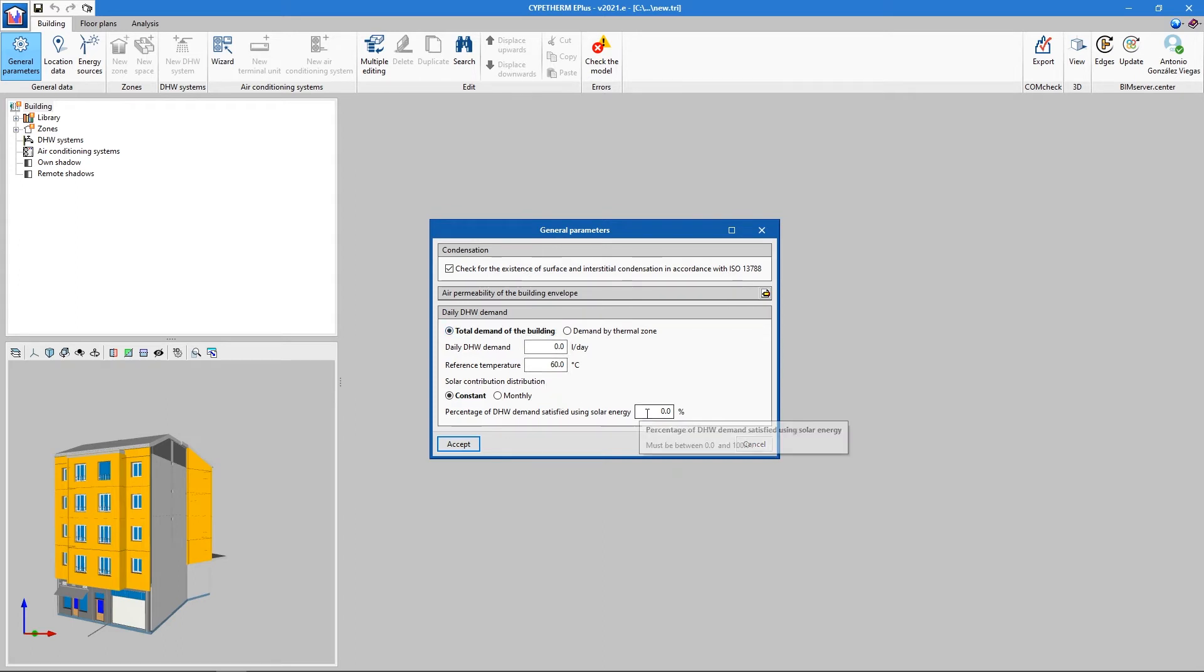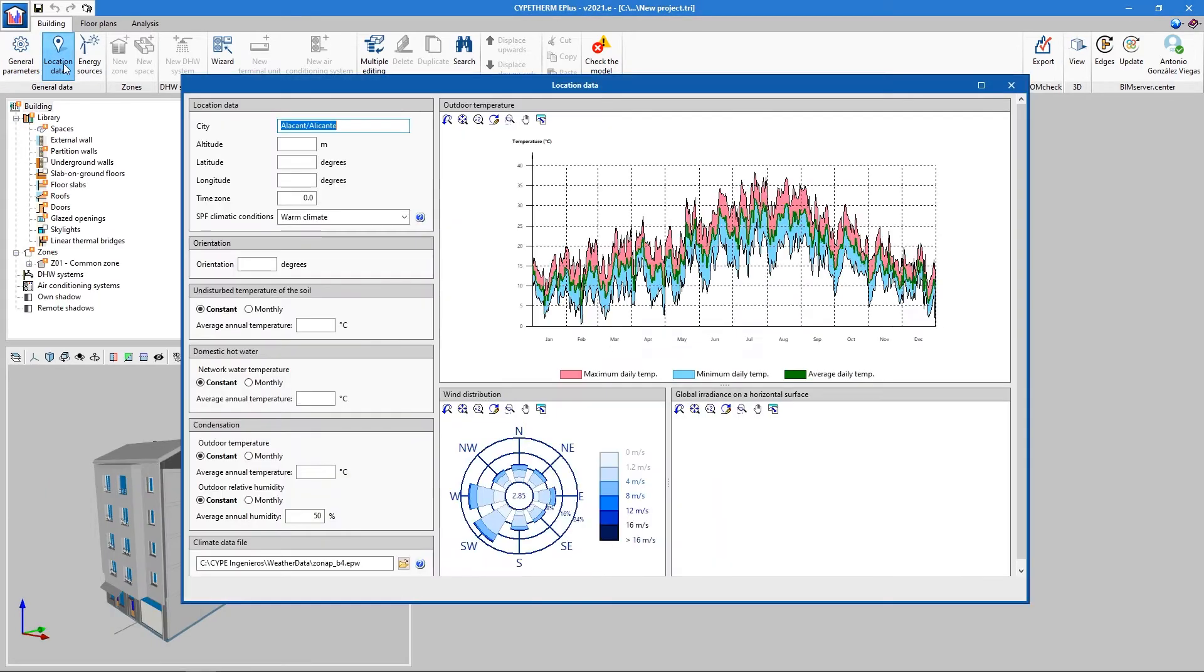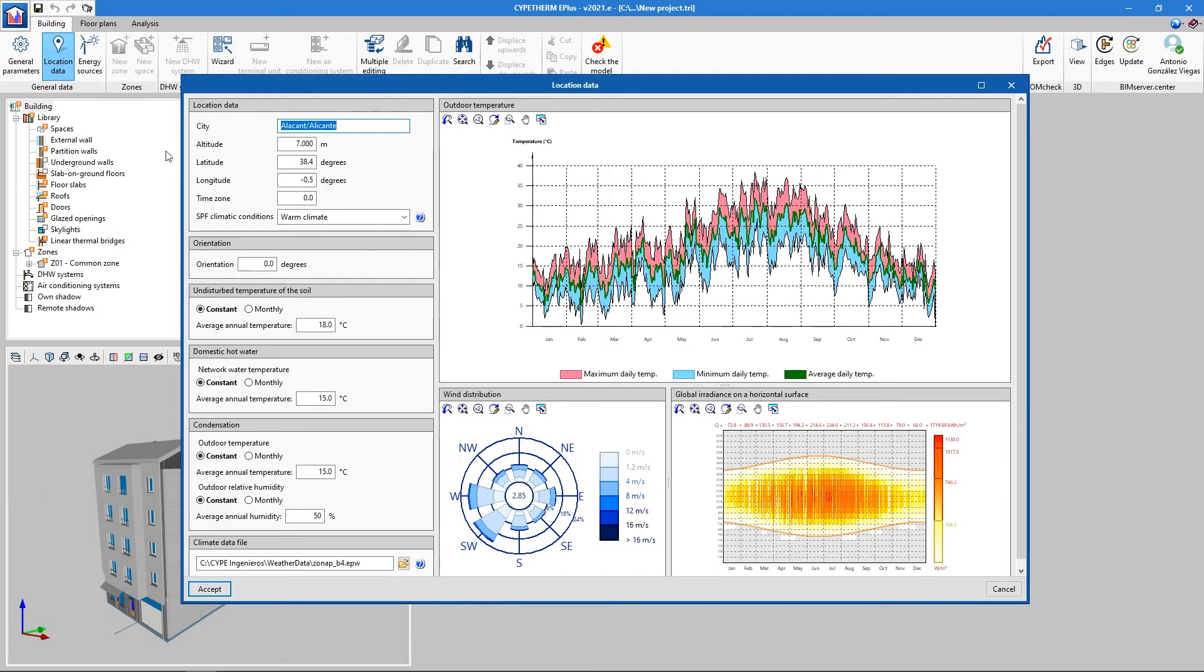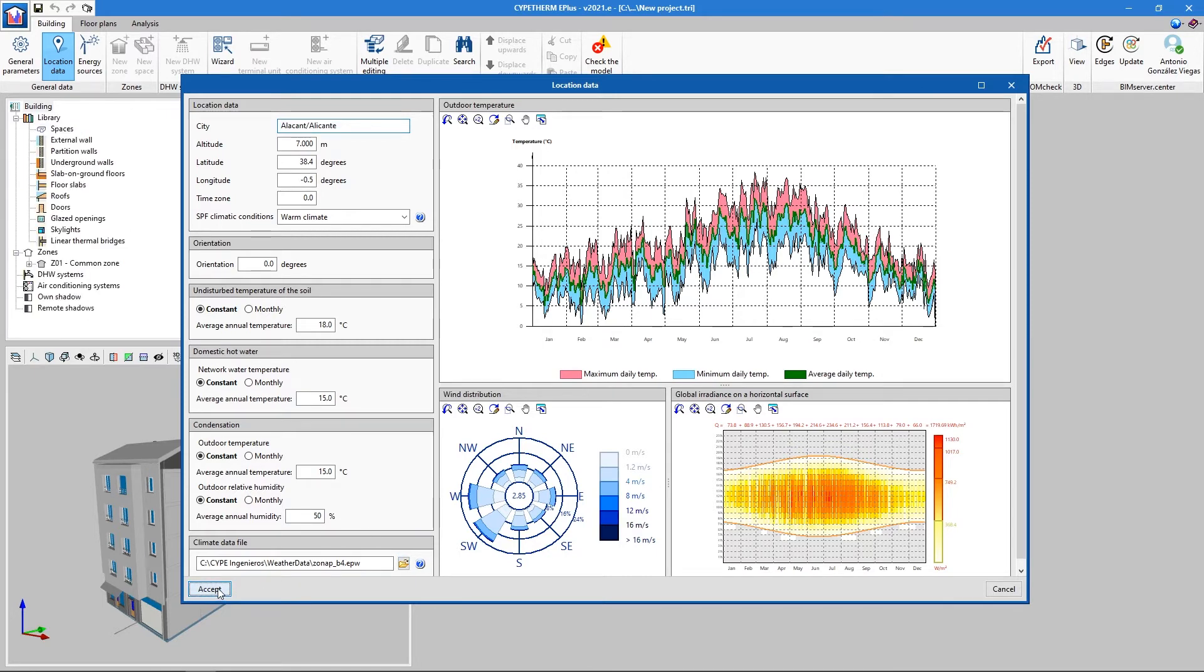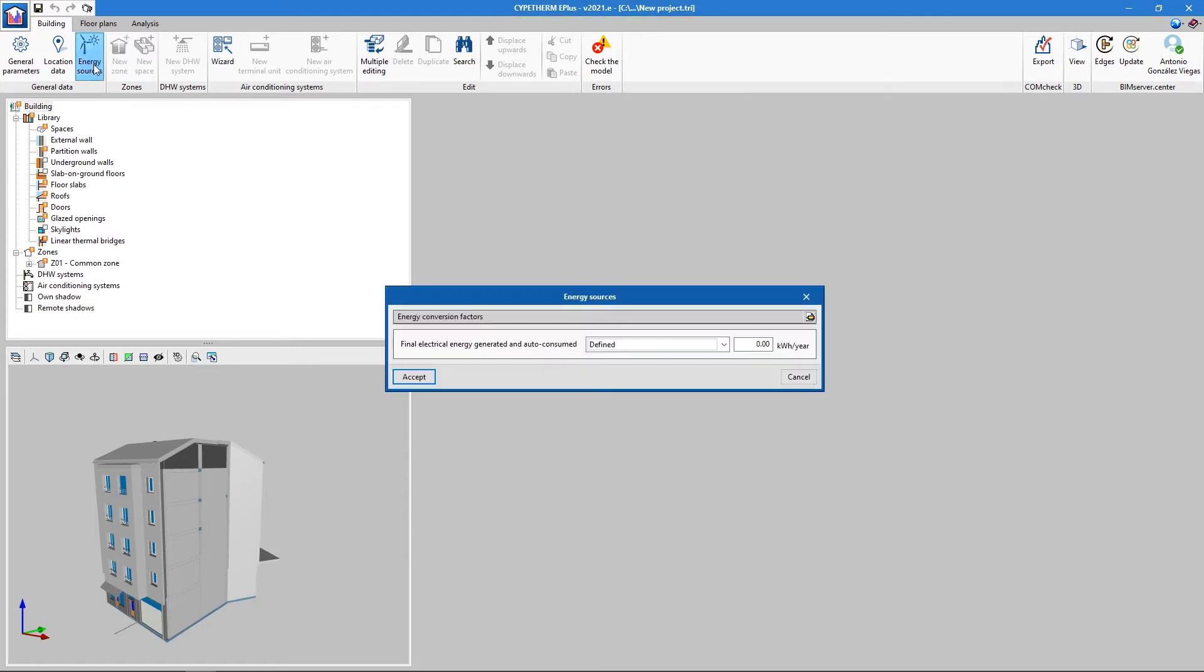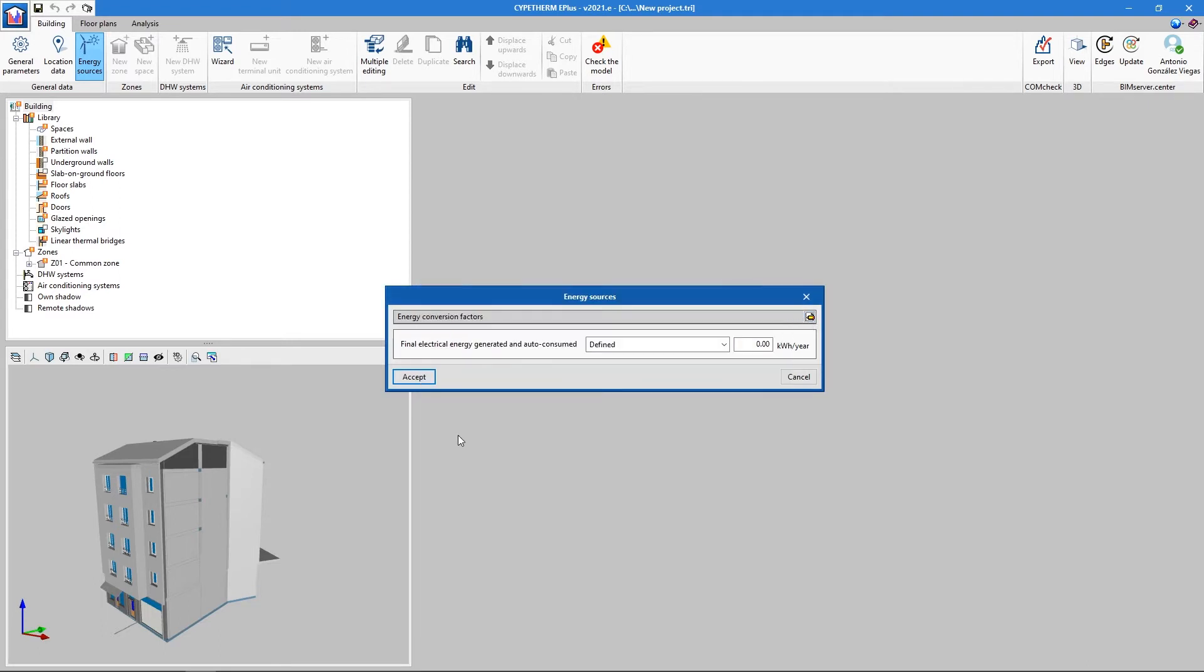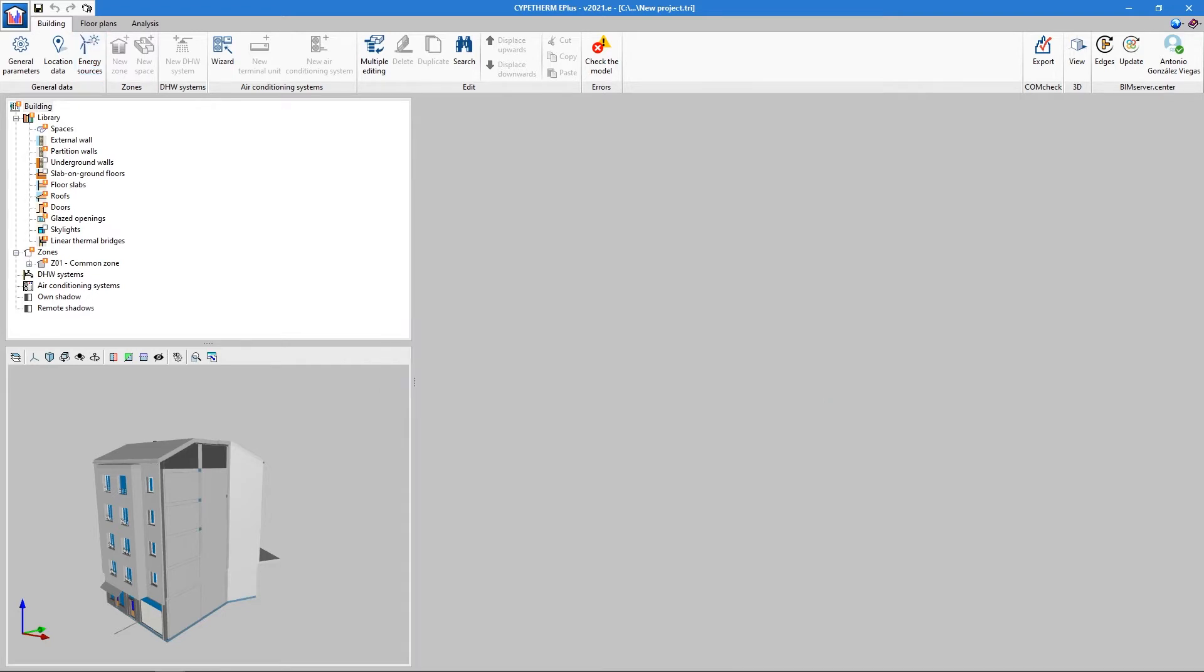In Location Data, we can specify the exact location of the project and manually enter climate data or import an EPW file of the area. In Energy Sources, the amount of renewable energy consumed by the building and the conversion factors of the different energy sources are determined.